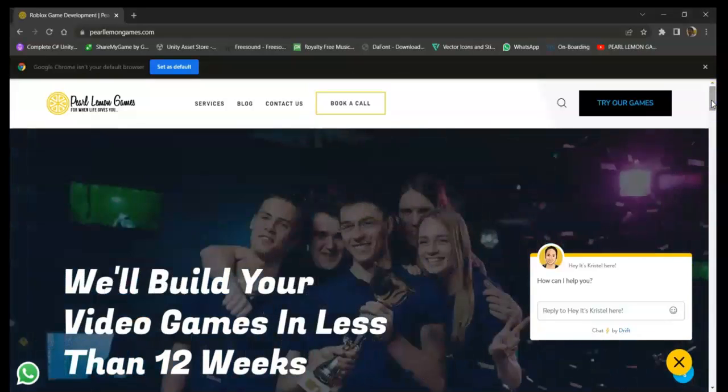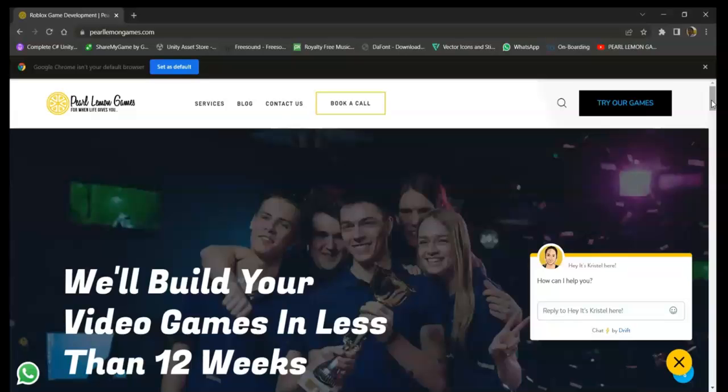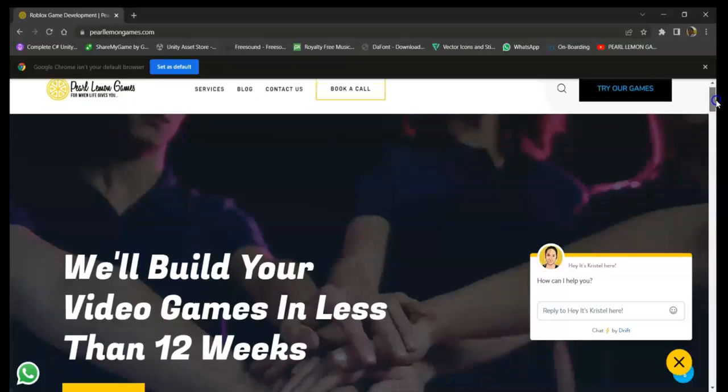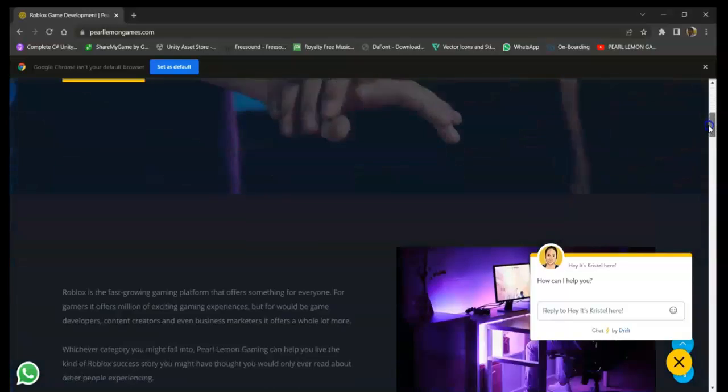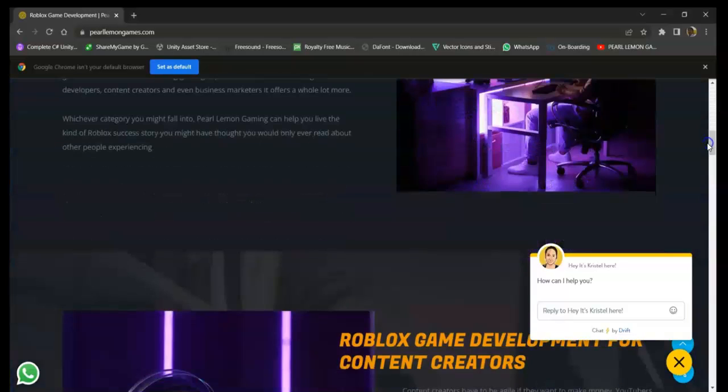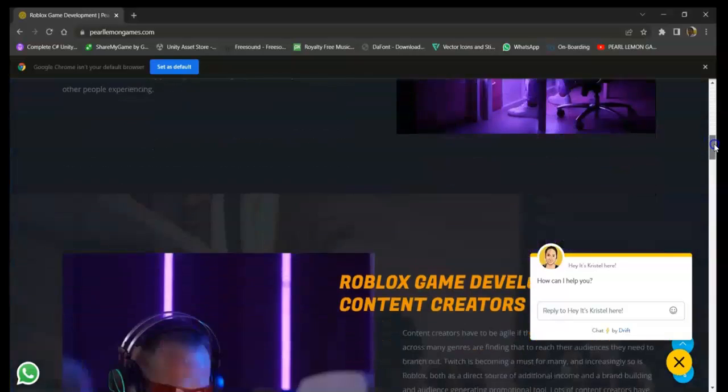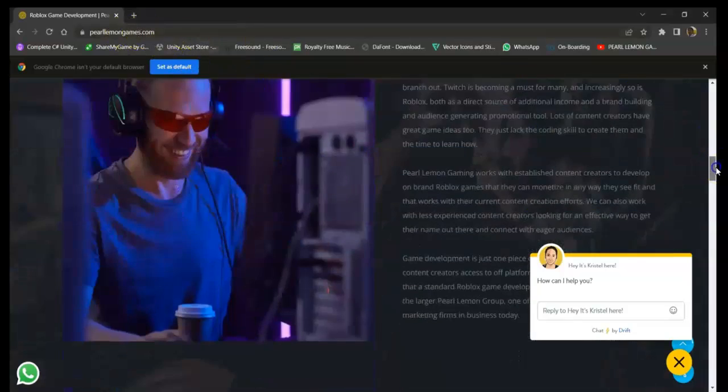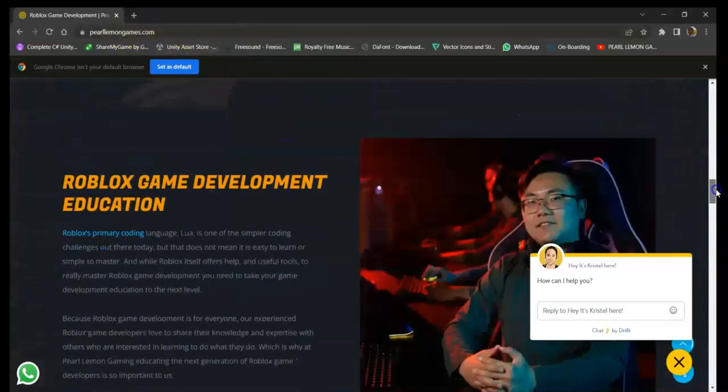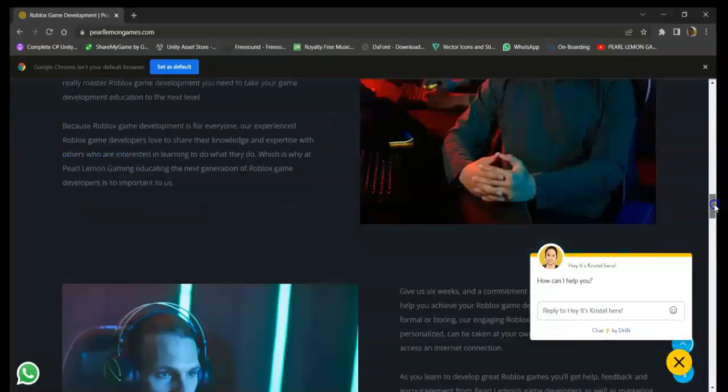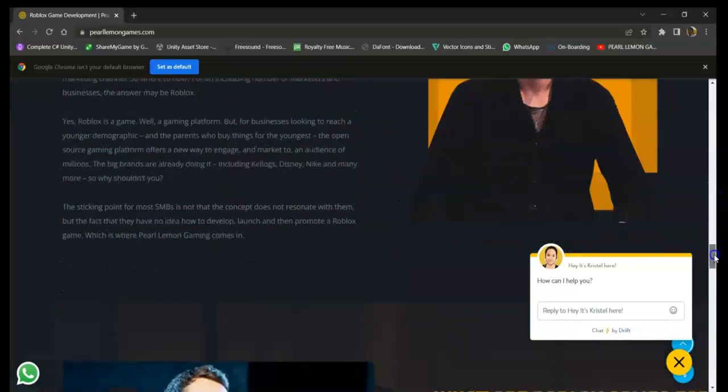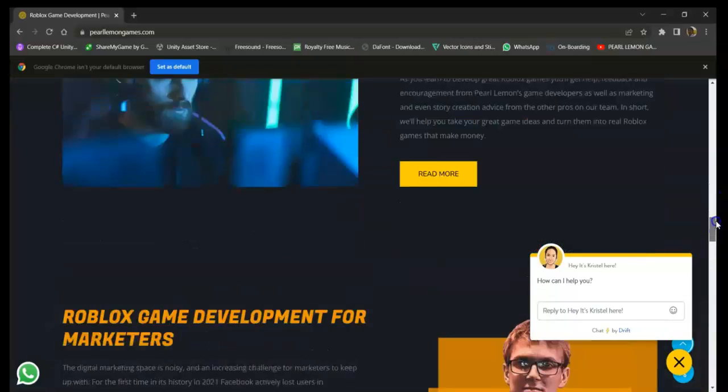Hey guys, it's Josh here, a Unity game developer at Pearl Lemon Games. If you're interested in making games with us, you can just go to the site pearlemongames.com. In here you can see the details and information about us.